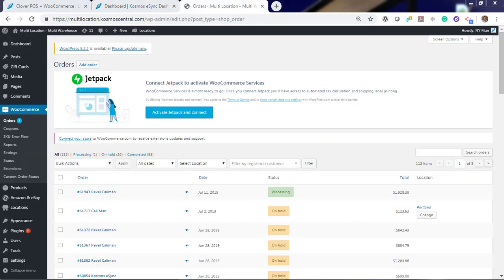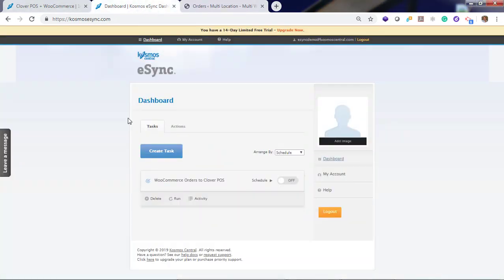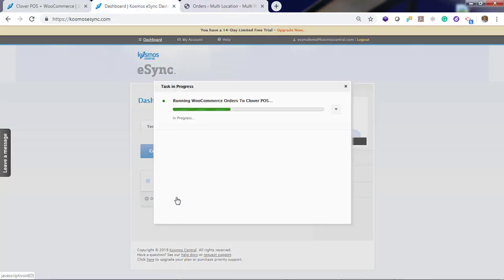In WooCommerce, we have one order in processing status. So now, let's go back to eSync and run our task on demand.